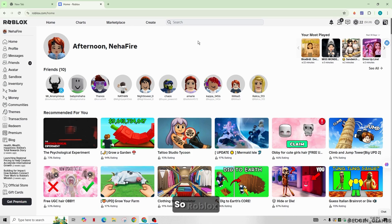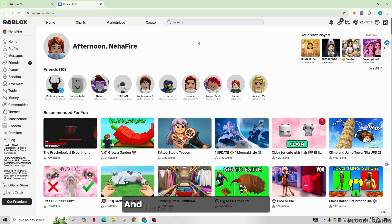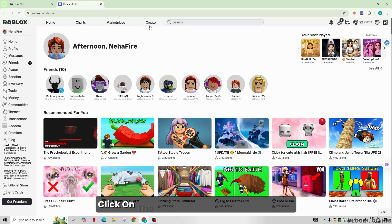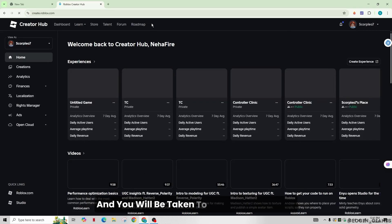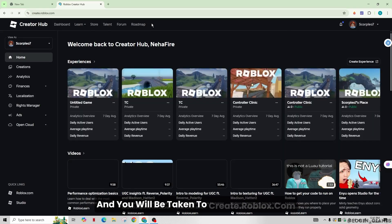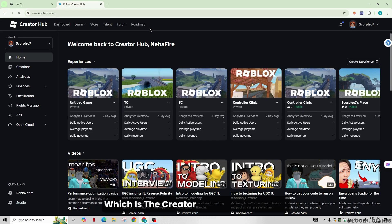So Roblox recently announced that you can make your audio public and here's how you can do that. Click on the create in the top of the screen and you will be taken to create.roblox.com, which is the creator hub.